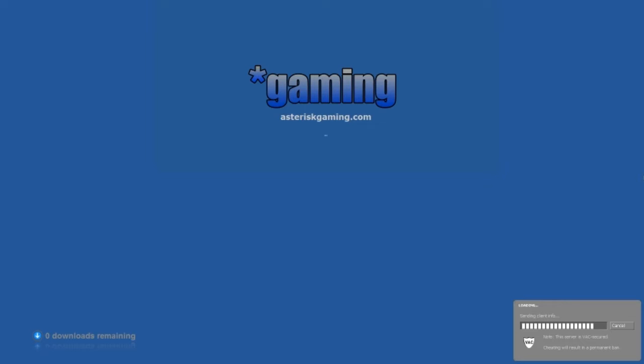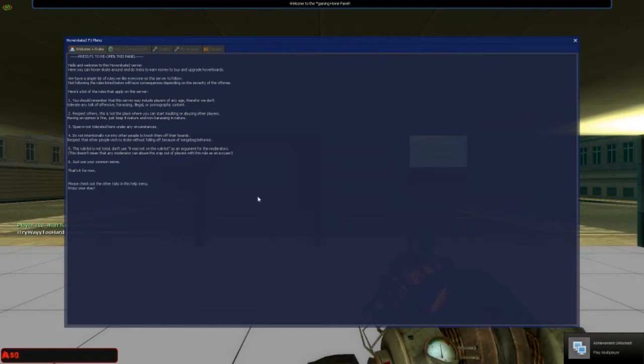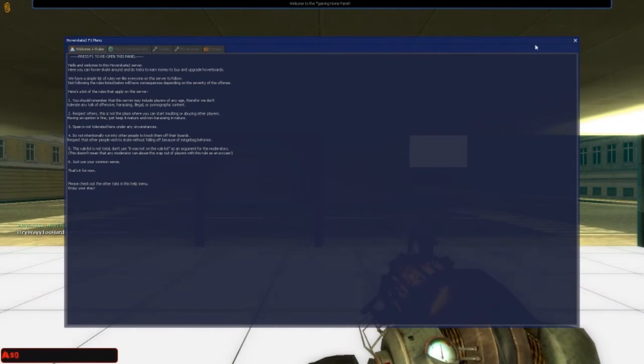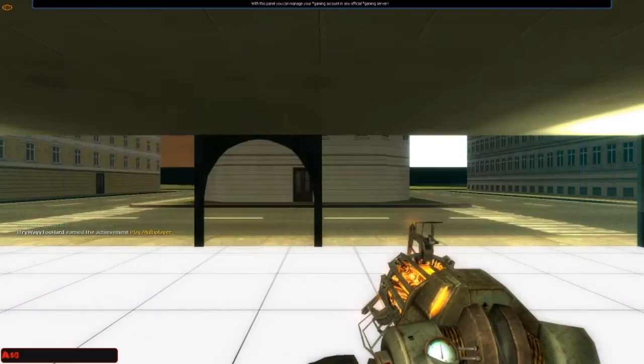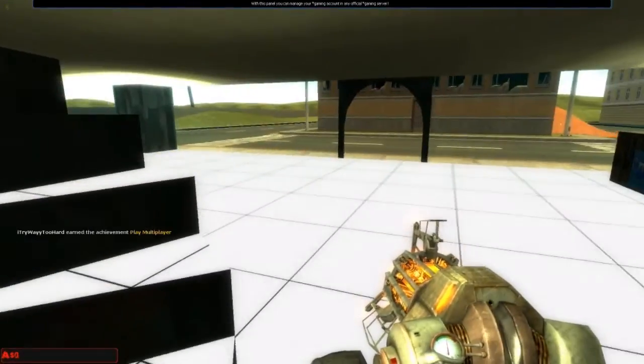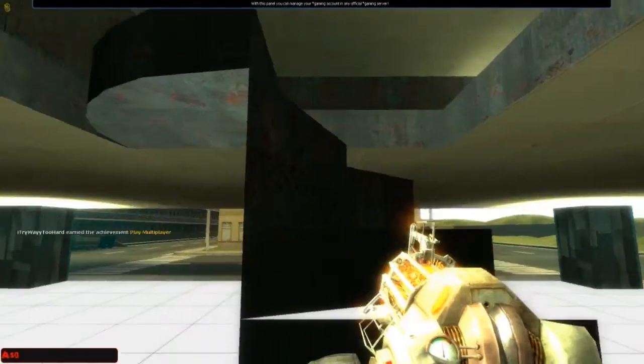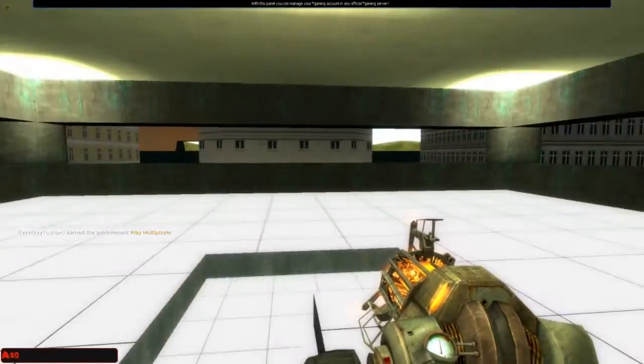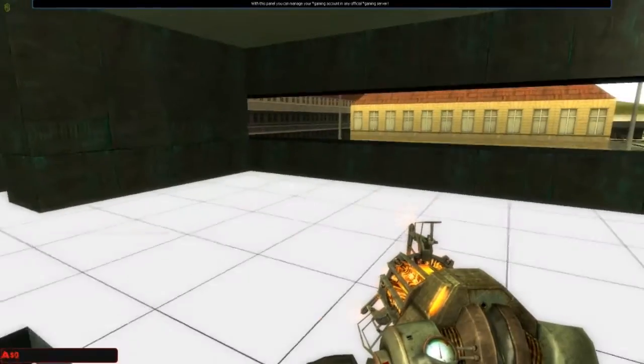This is the one thing I don't like about PC gaming, is you have to find your own server, but that's also, whoa. So what's going on? Whoa, I'm moving really fast.